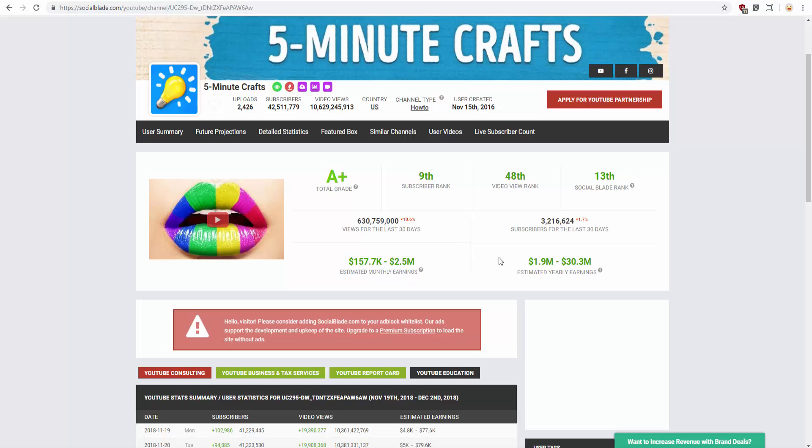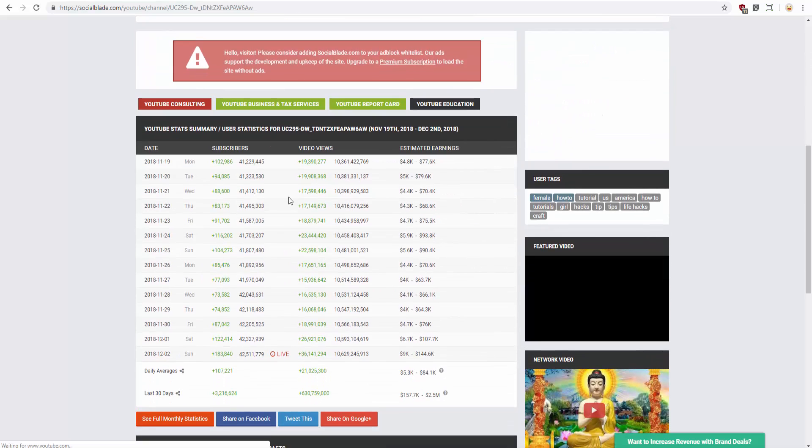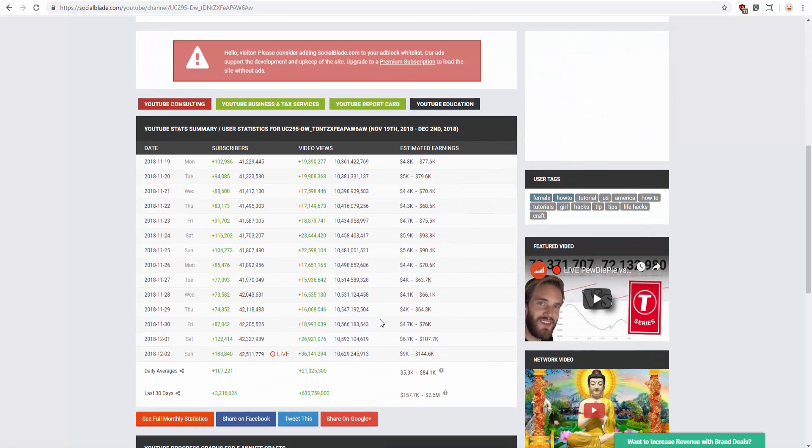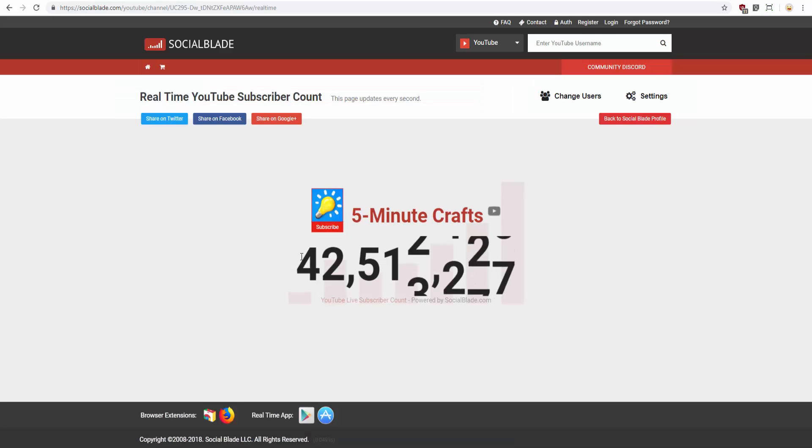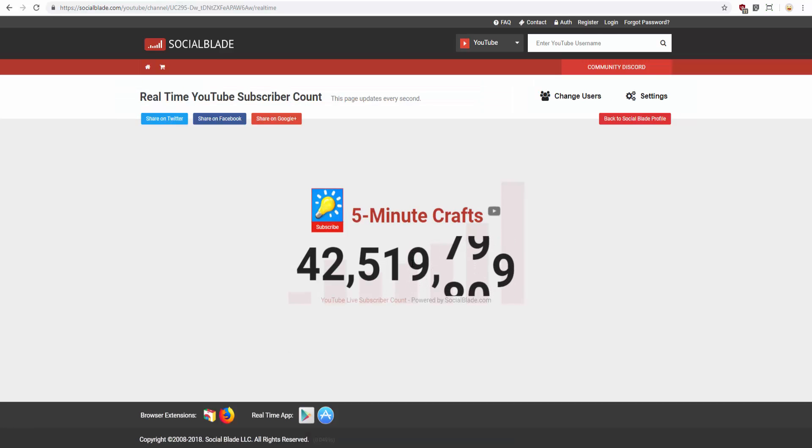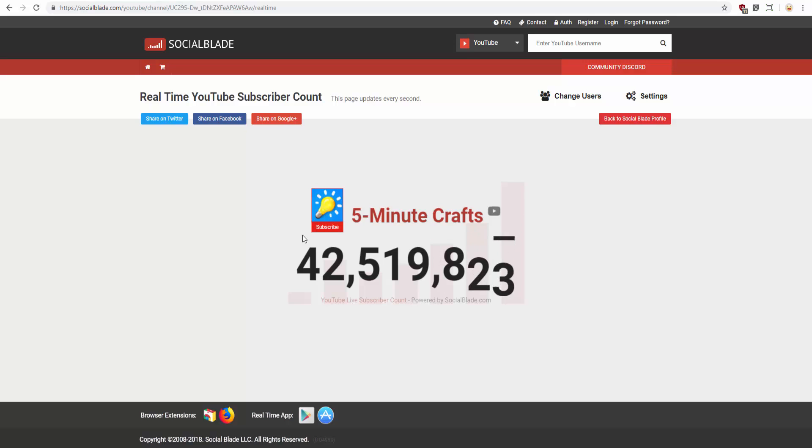5-Minute Crafts is earning a decent amount of money. 33 million dollars. Wow! That's so good. It's getting lots of views. His subscribers is going up at an insane pace right now. Just look at that! It just gained 9,000 subscribers in a moment. But not quite made it to 43 million subscribers.